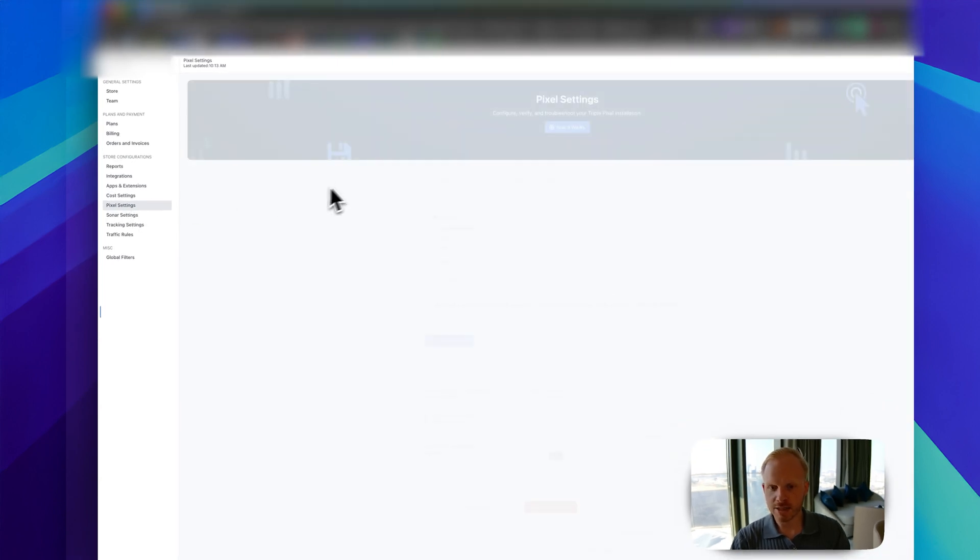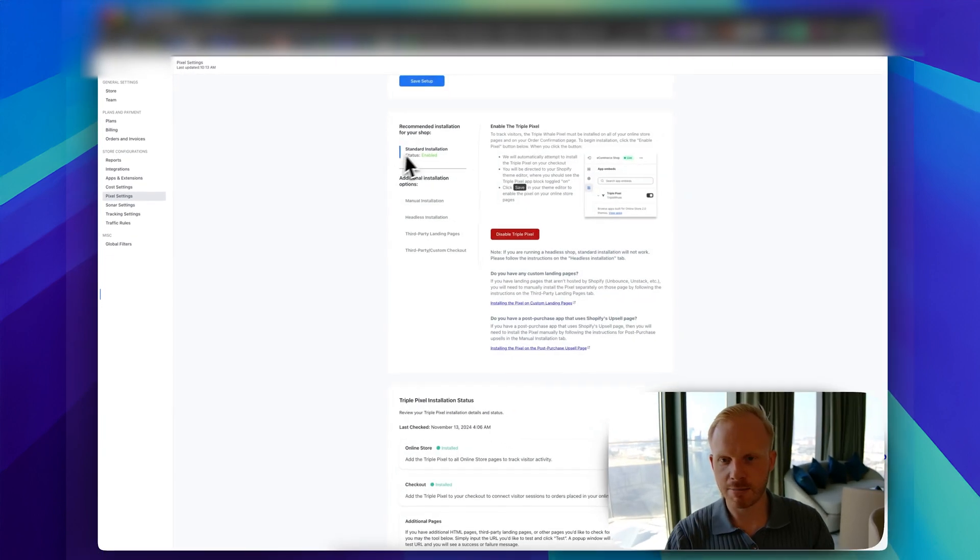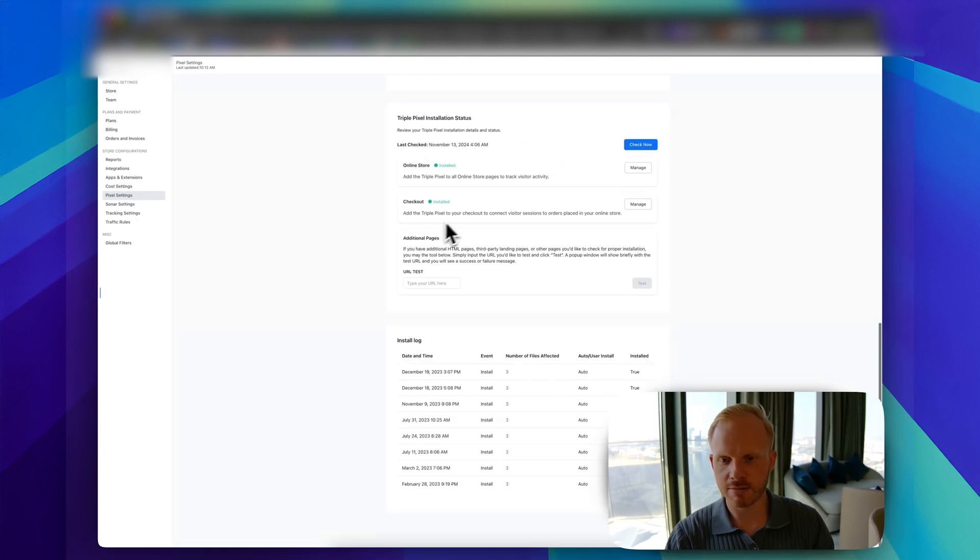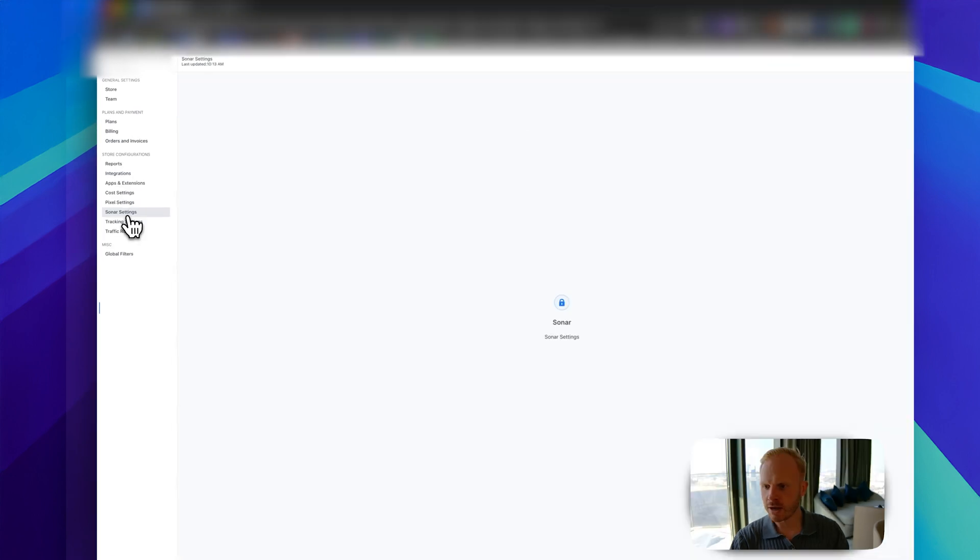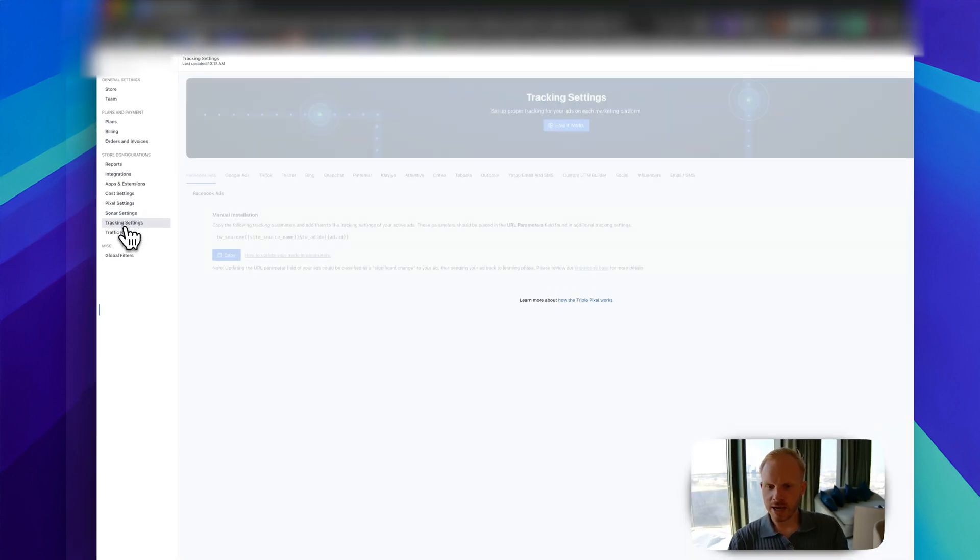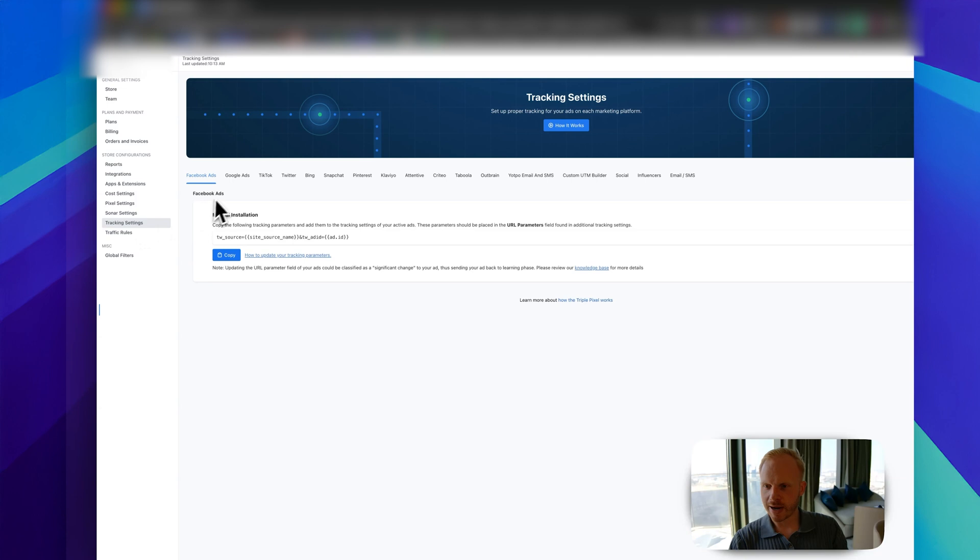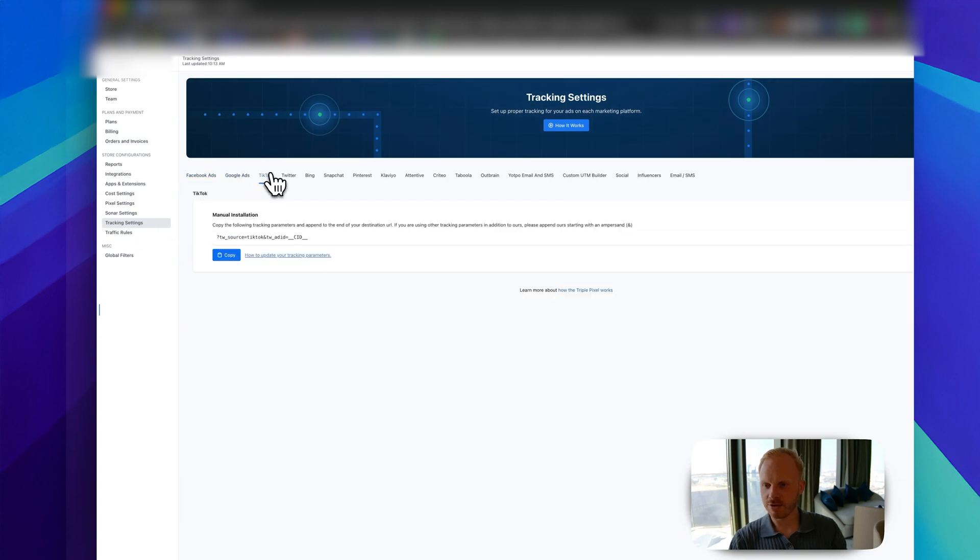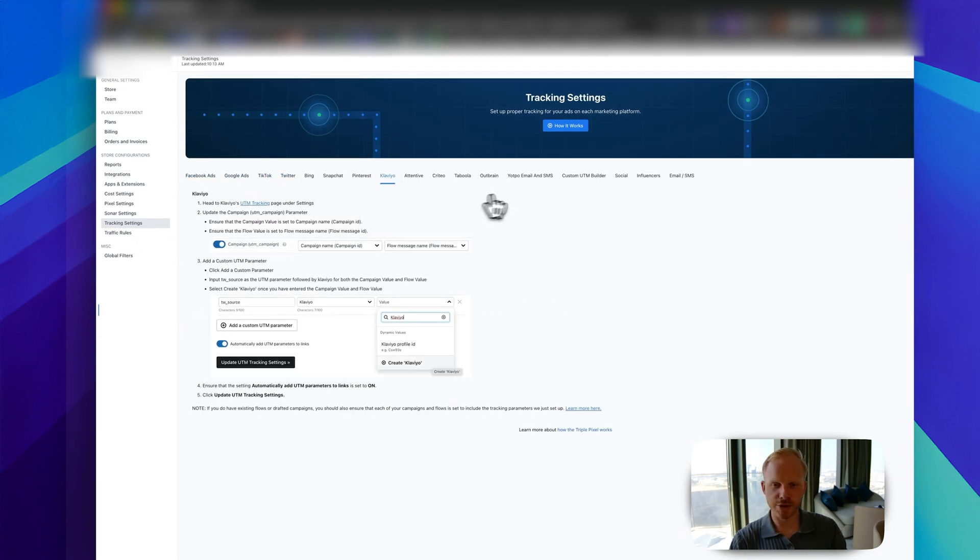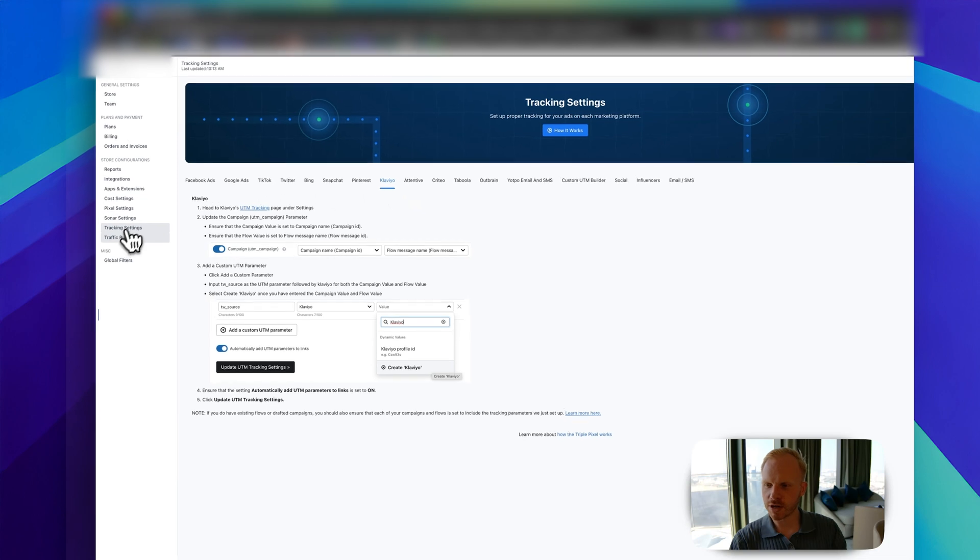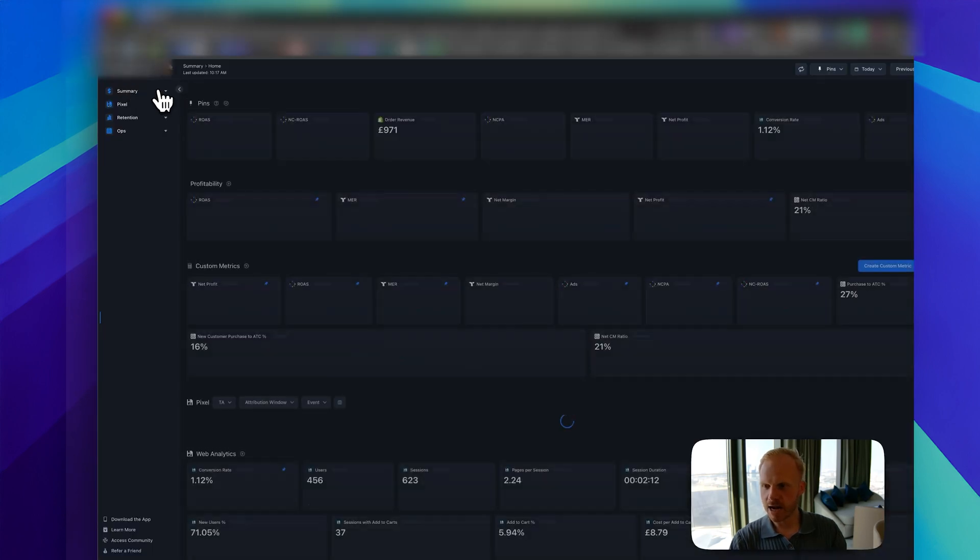Your pixel settings: make sure your pixel is set up and enabled. Make sure this is all green so everything is installed. Sonar, if you're using it, I think that's their conversions API. Your tracking settings, all their UTMs here. You can see by channel, how to add them, PlayVO, all the good stuff. That's it for the settings.